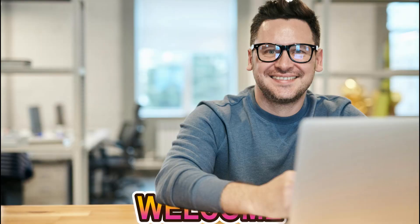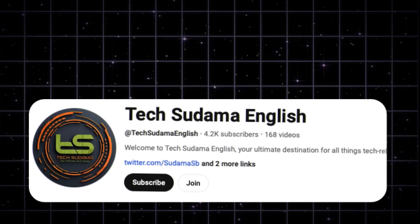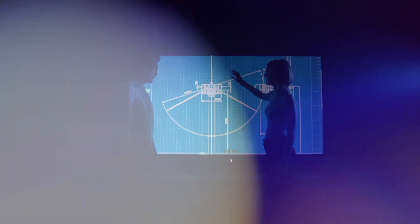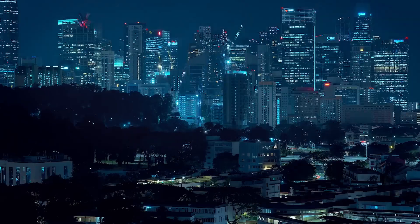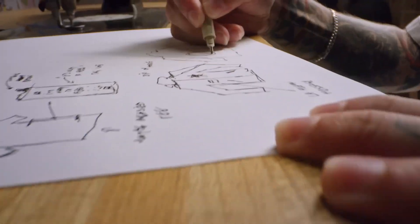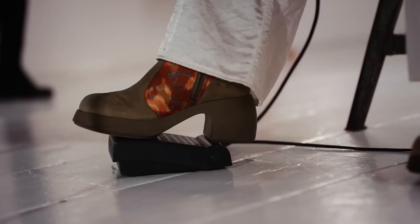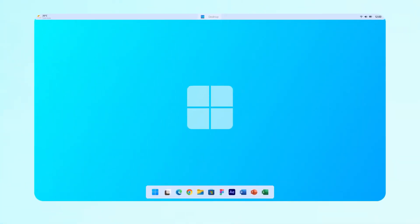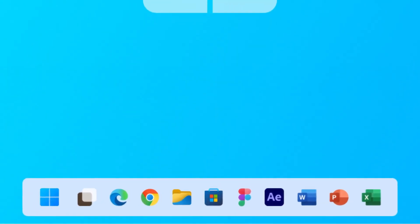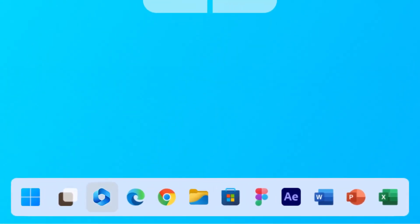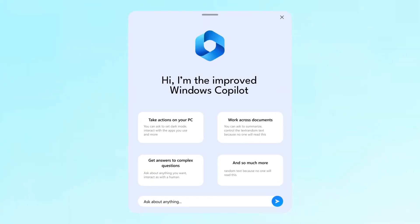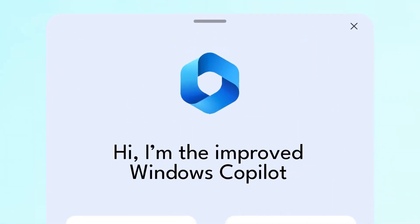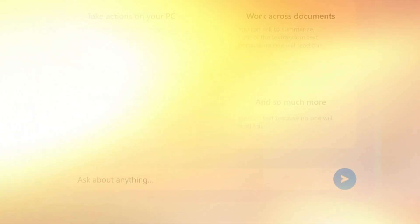Hey Tech Enthusiast, welcome back to the channel. Today, we're diving deep into the swirling vortex of rumors and leaks surrounding the next big thing from Microsoft, Windows 12, codename Next Valley. This OS is shaping up to be a game changer, especially with AI at its core.